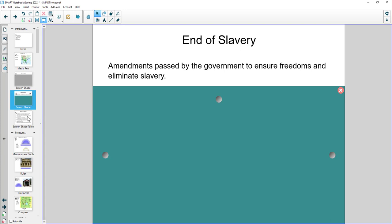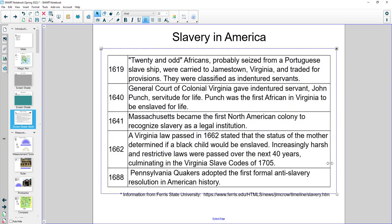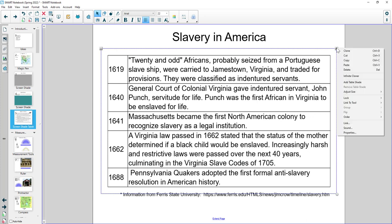One last thing about the screen shade is that the screen shade also can be applied to a table. So I've got a table here and I'm going to select my table. And when I select my table, there's a little drop down on the side.